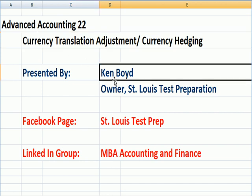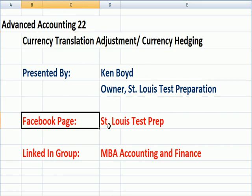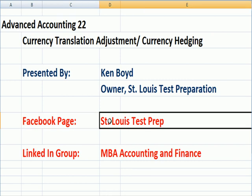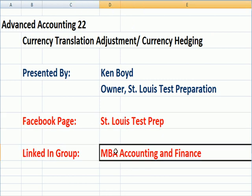This is Ken Boyd, the owner of St. Louis Test Preparation. Here's our Facebook page, St. Louis Test Prep, and our LinkedIn group, MBA Accounting and Finance.